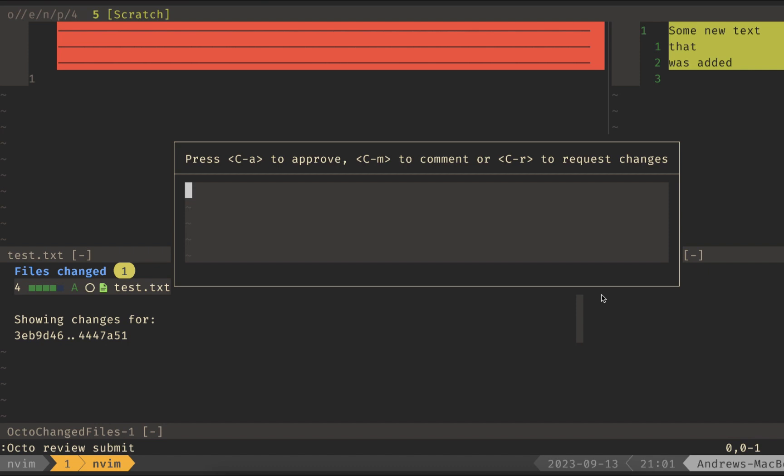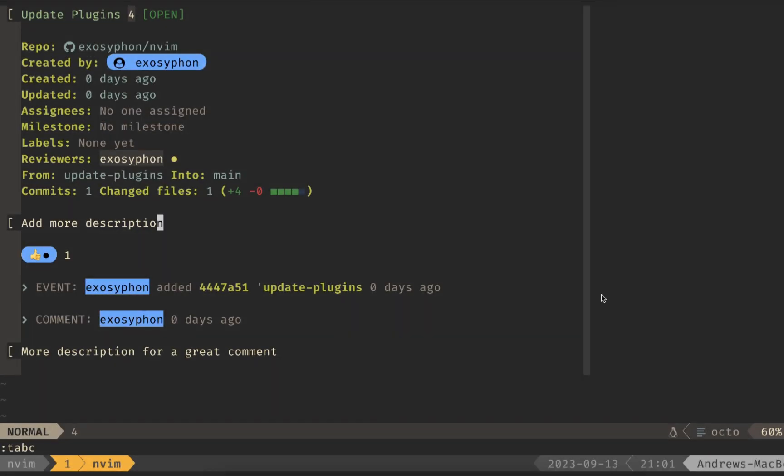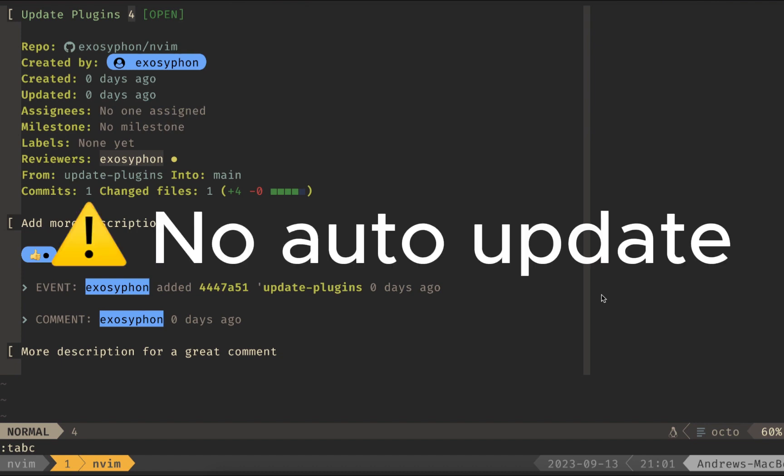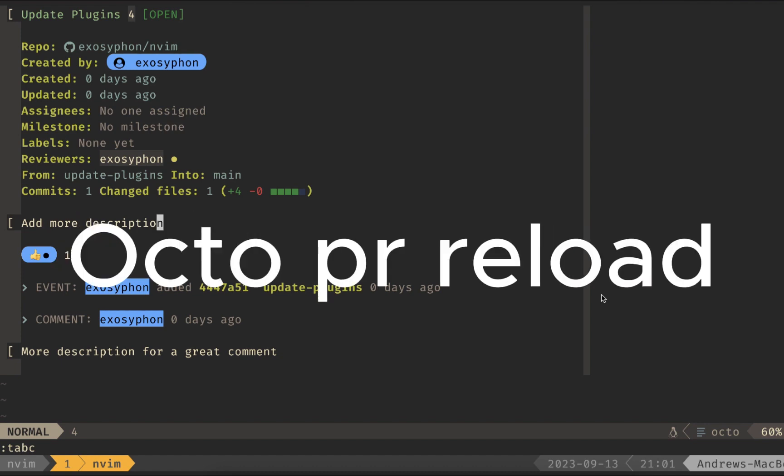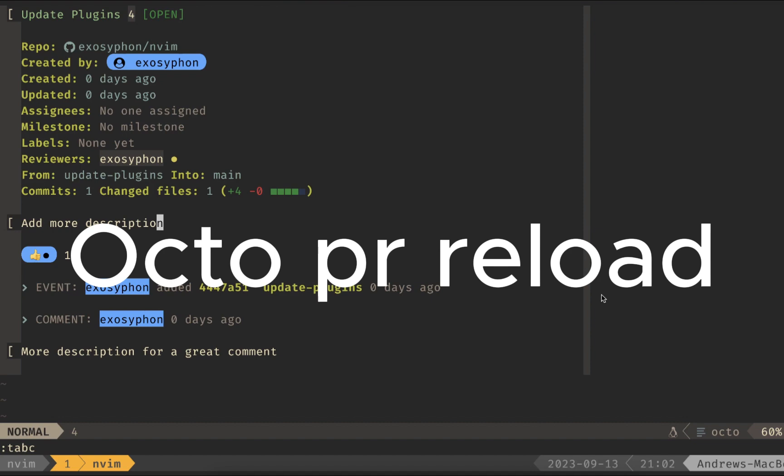Unfortunately, because I'm the one that opened the PR, I can't actually approve my own, which is fine. One thing I want to call out is this does not automatically update, so you can do Octo PR Reload, and that will reload this PR with any comments that got added by others.